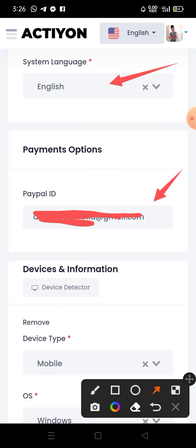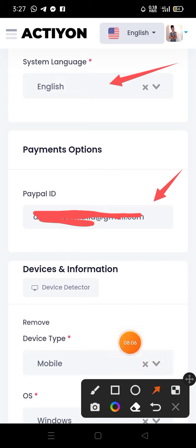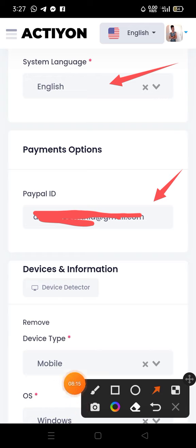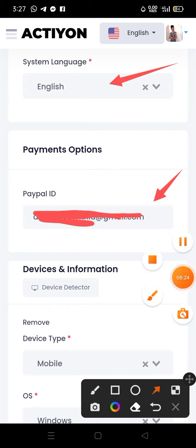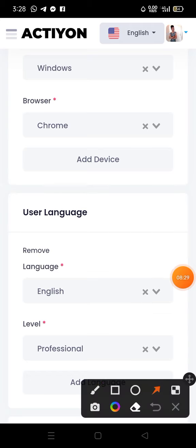Enter your PayPal ID. If you don't have a PayPal account, download the personal PayPal app from the Play Store or search 'PayPal registration' on Google and sign up. Copy the email address you used to create PayPal and paste it here — this is where they'll send your money. Then enter your device type, operating system, and browser.